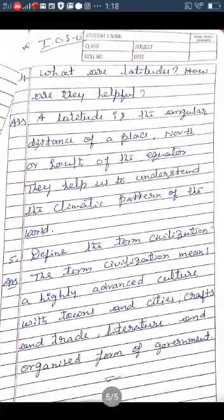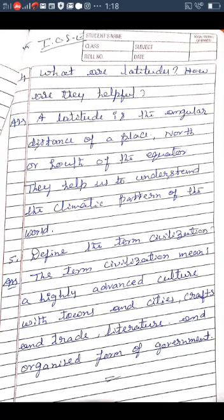Question four: What are latitudes and how are they helpful? A latitude is the angular distance of a place north or south of the equator. They help us to understand the climate pattern of the world. Question five: Define the term civilization. The term civilization means a highly advanced culture with towns and cities, crafts and trade, literature, and an organized form of government.